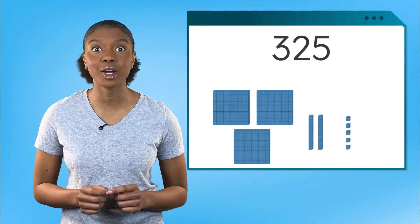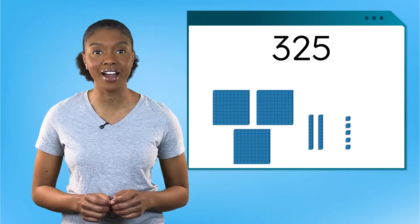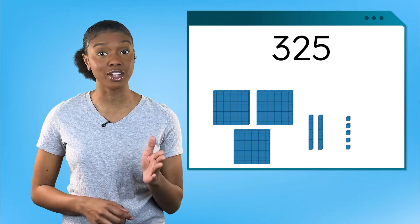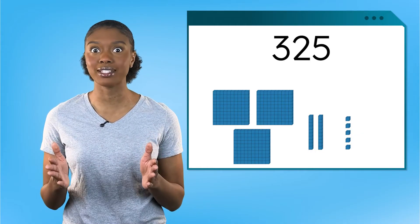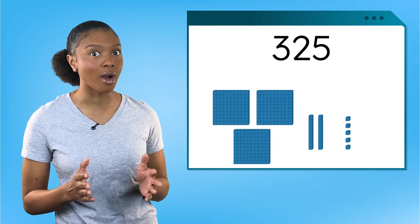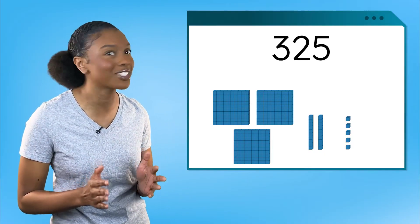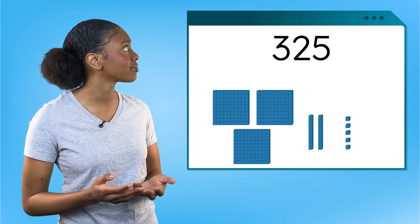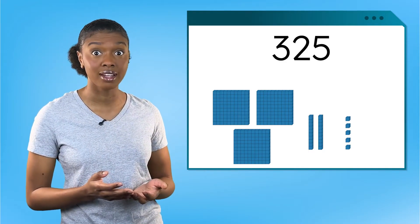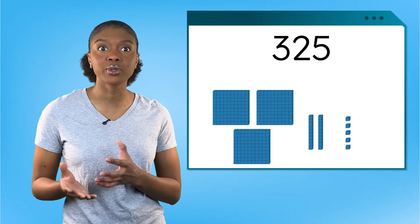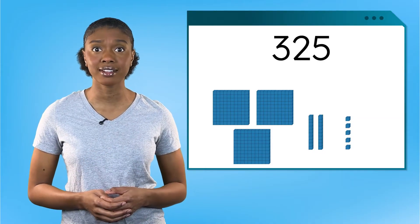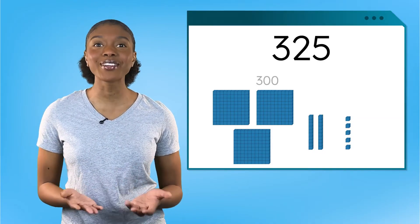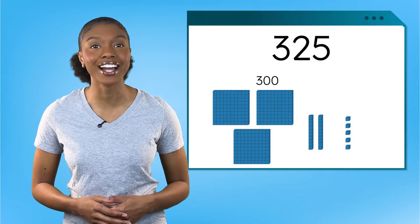Here is the number 325, represented in standard form and with a base 10 model. Wow. Look at all those hundreds. How many hundreds do we have? Three. What do you think the value of three hundreds is? Yes. Three hundreds represents 300.